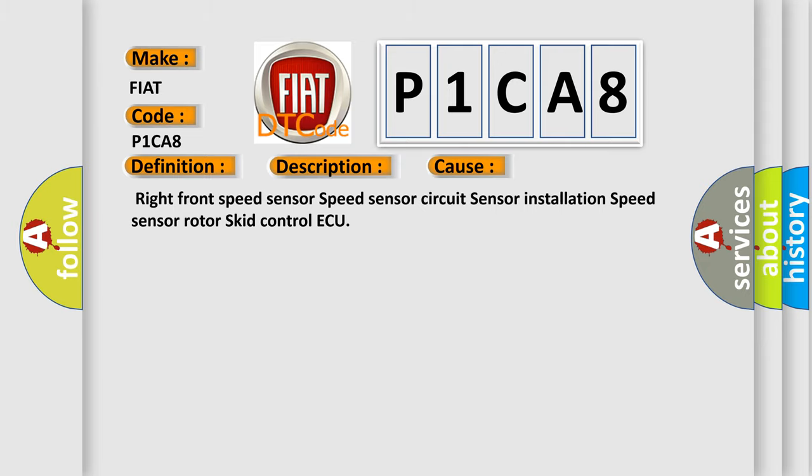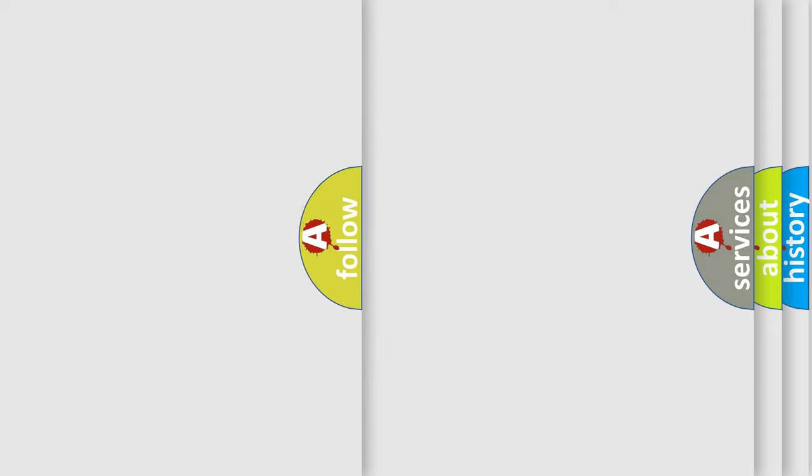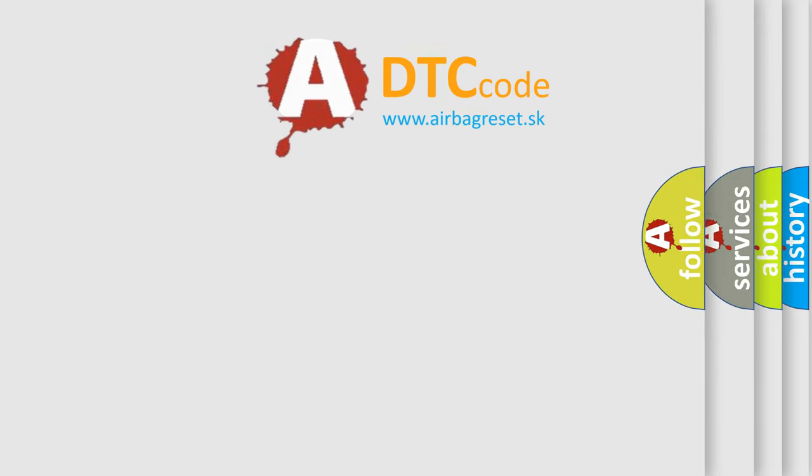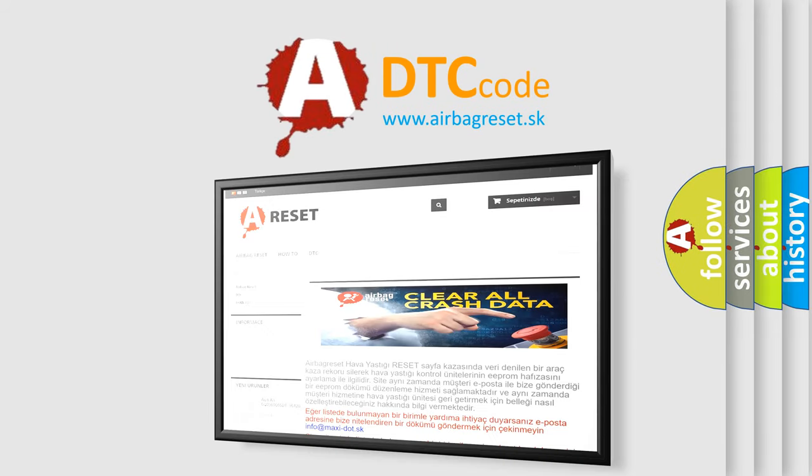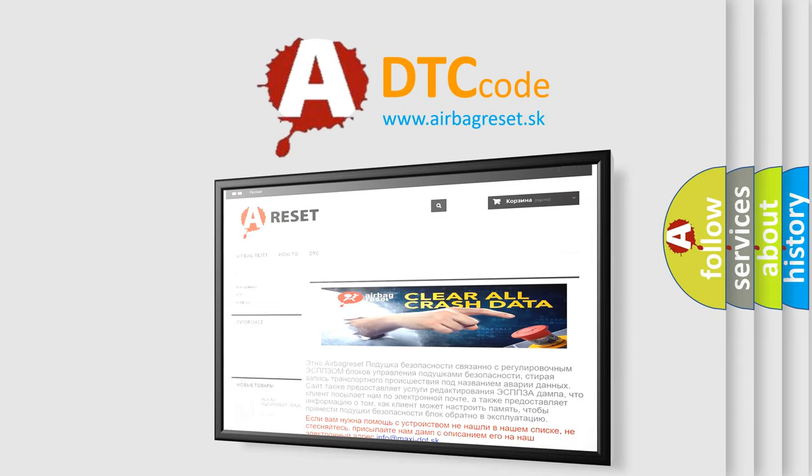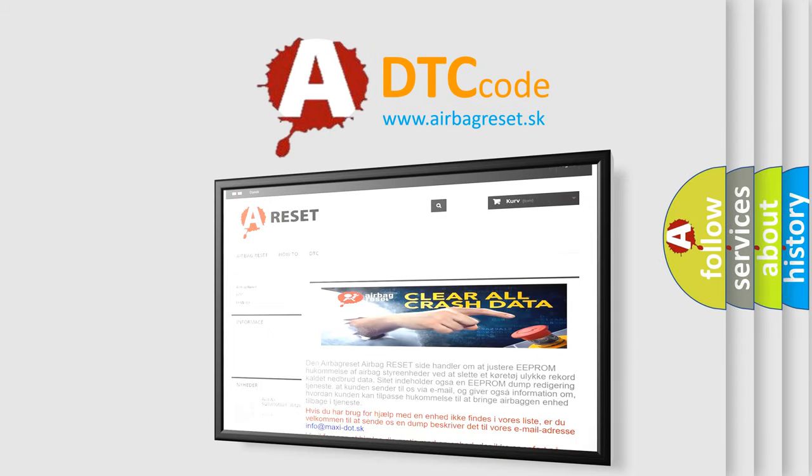The airbag reset website aims to provide information in 52 languages. Thank you for your attention and stay tuned for the next video.